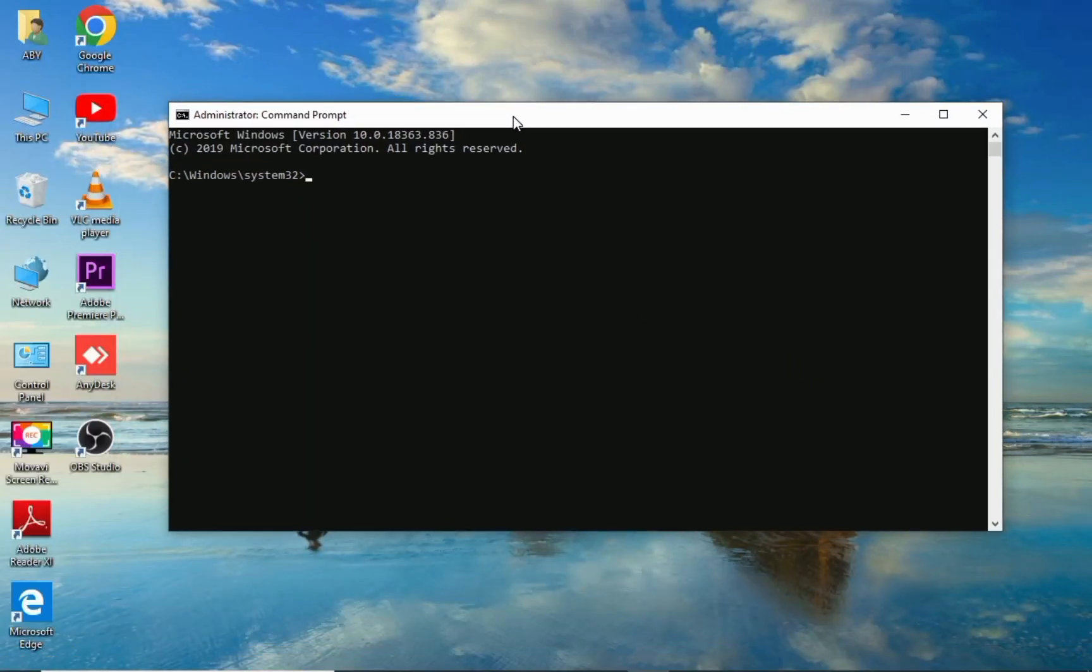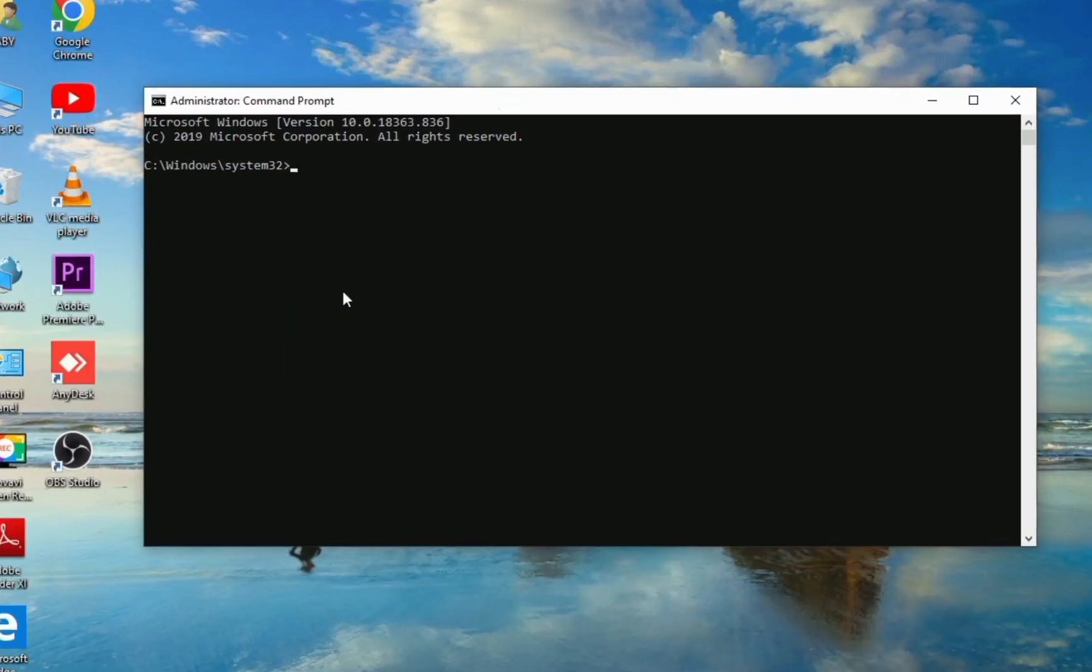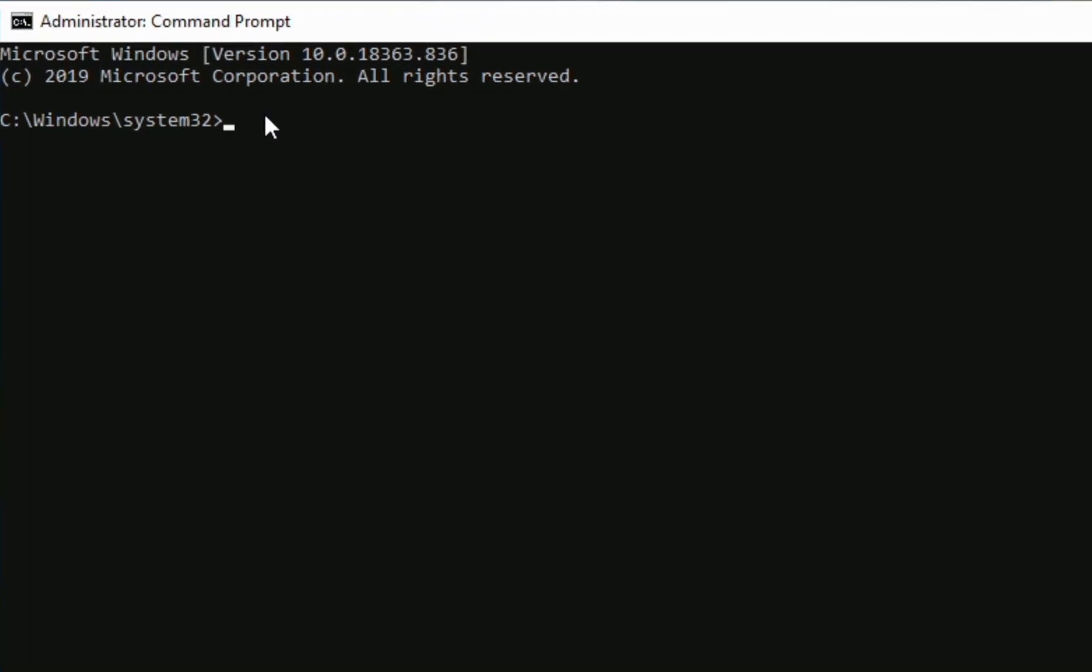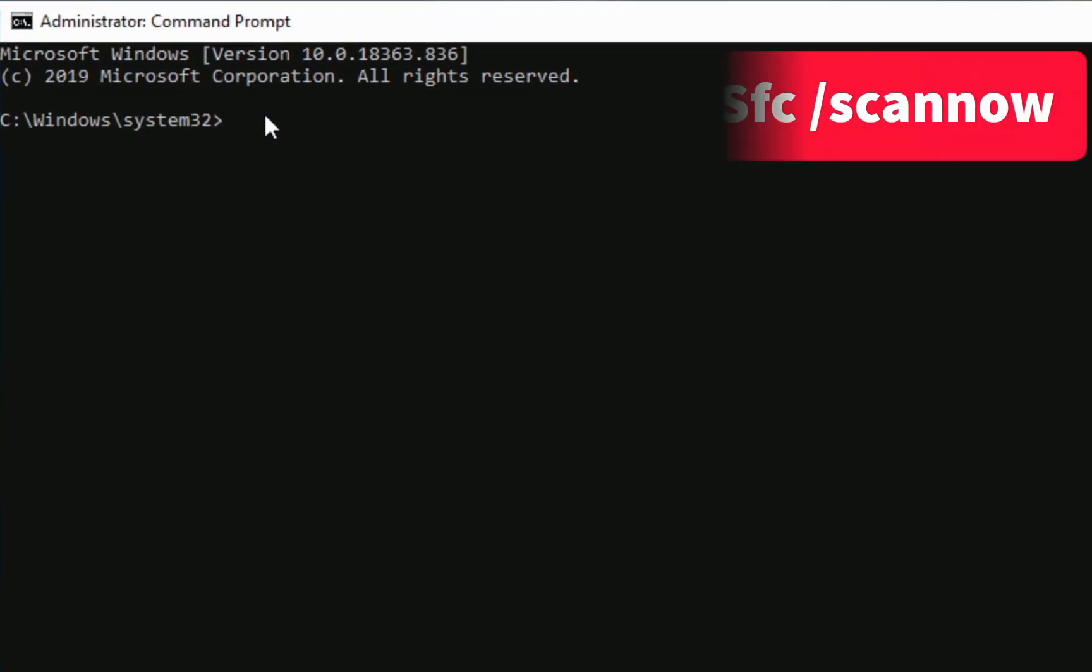Once CMD is opened, just type the command sfc space slash scan now.